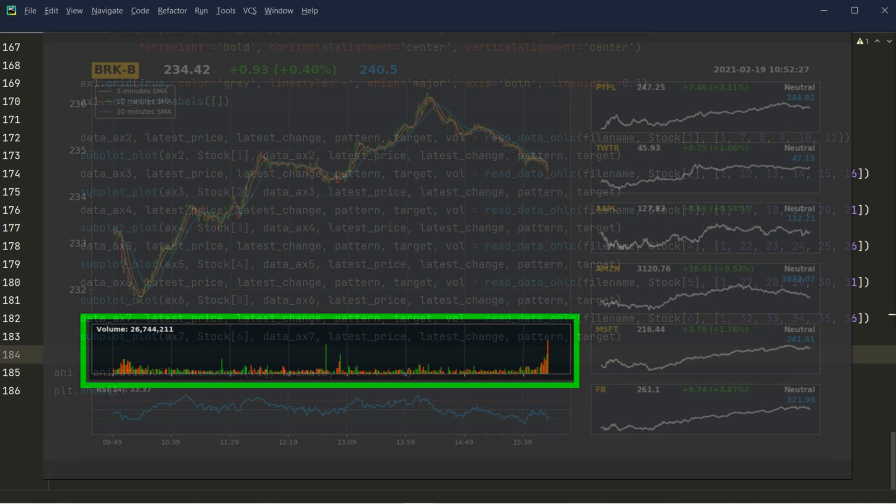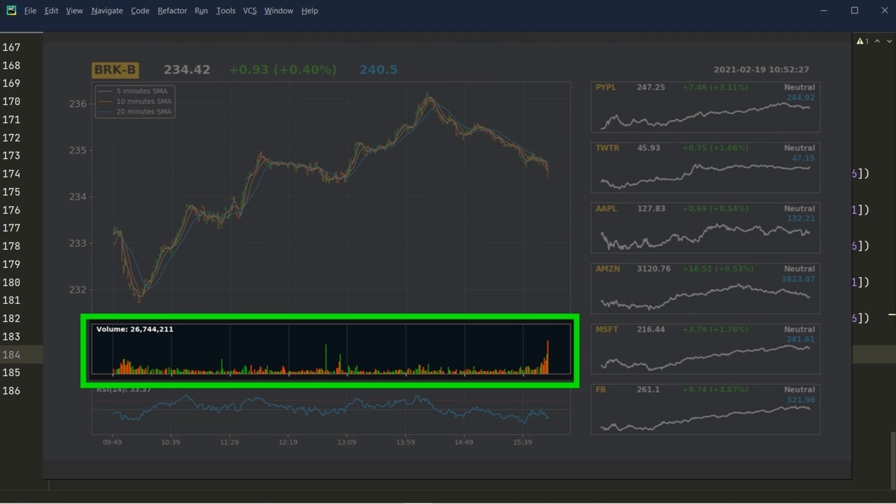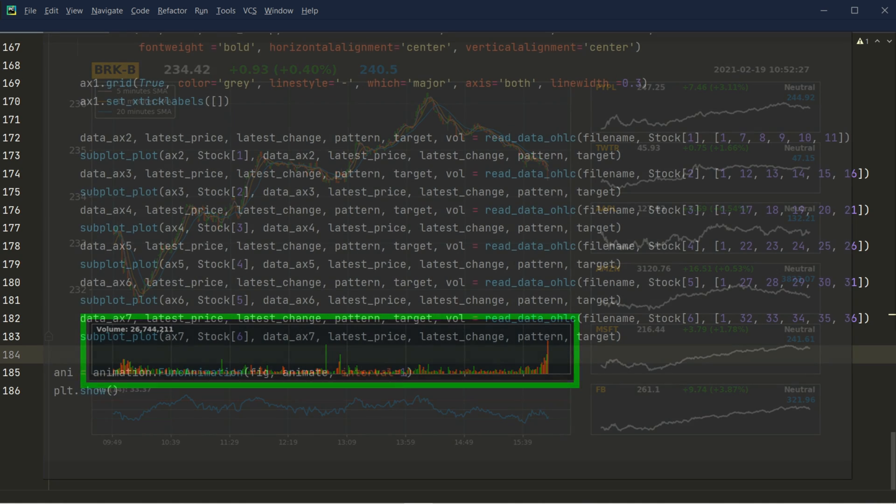For each of the candlesticks, I would like to have their corresponding trading volume so that we can understand how strong these candlesticks are or how weak these candlesticks are. Let's go ahead and get started.